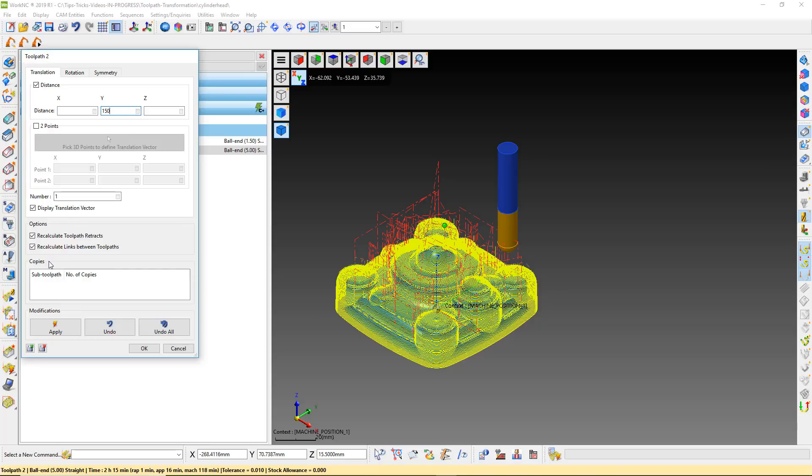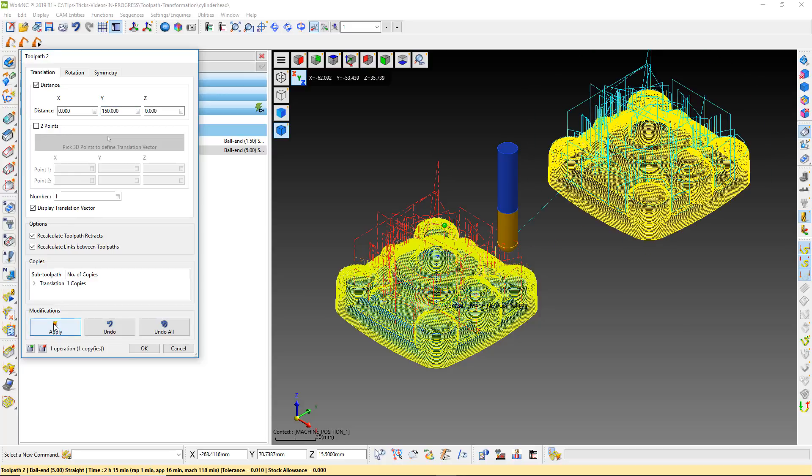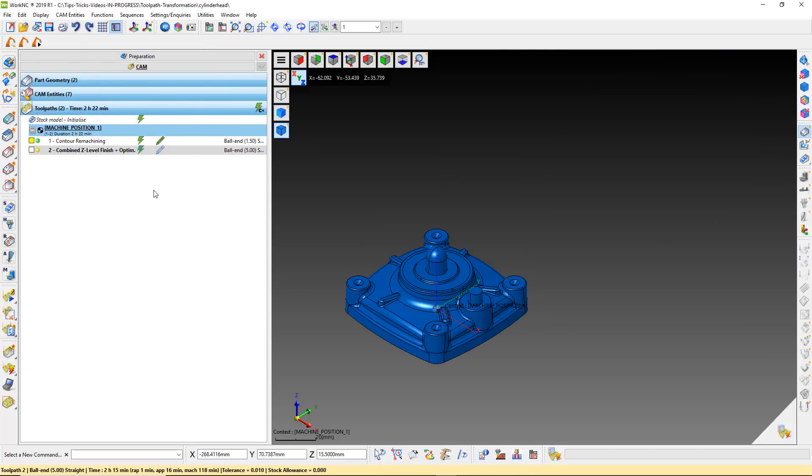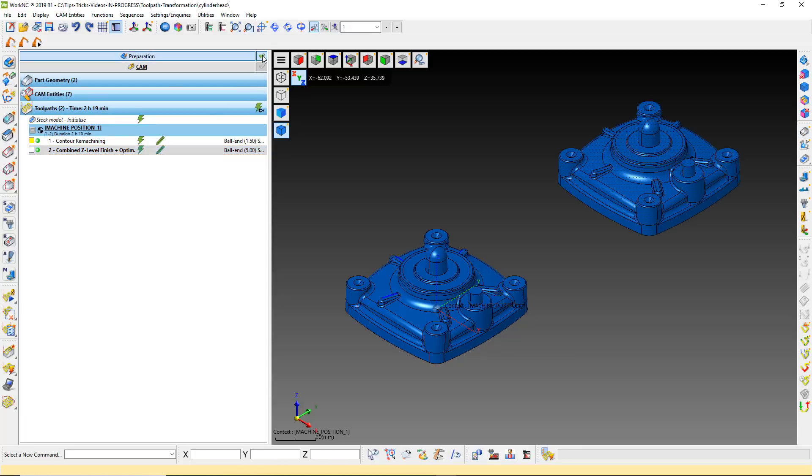We will leave the recalculate options active for this example. I have data in the prep side of WorkNC that represents our second part.